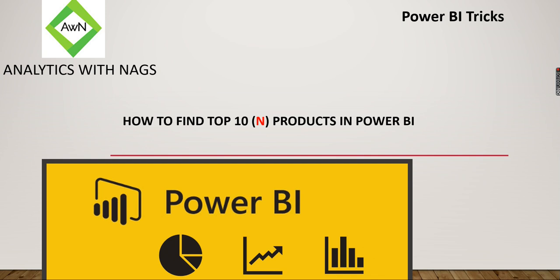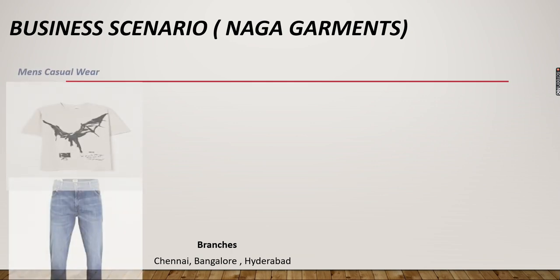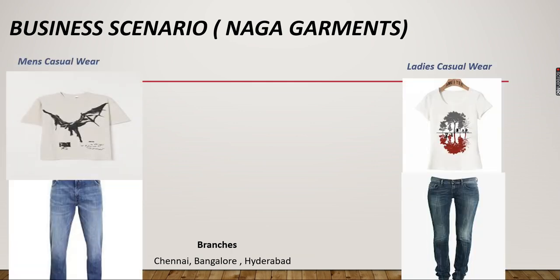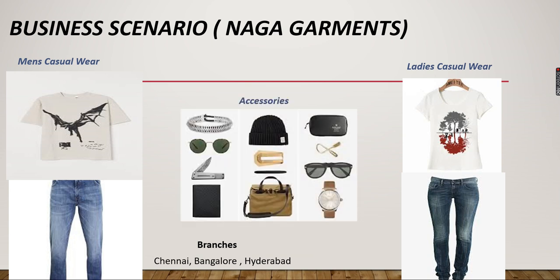or top 50, whatever, based on the business scenario. Let's explore top 10 based on our Naga Garments scenario. Naga Garments is selling men's casual wear, ladies casual wear, and some accessories. He wants to find top 3 products.